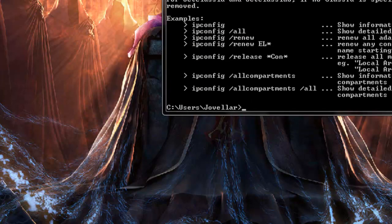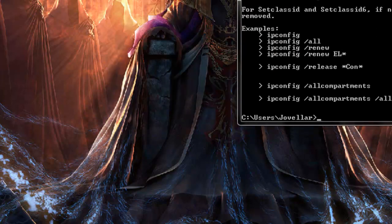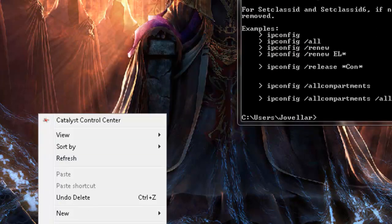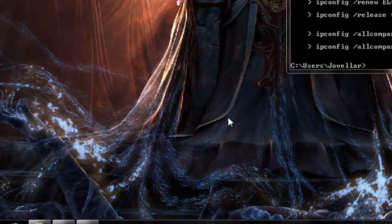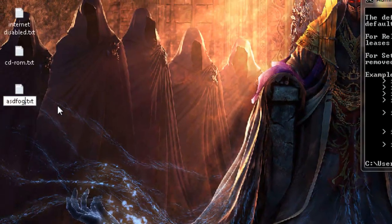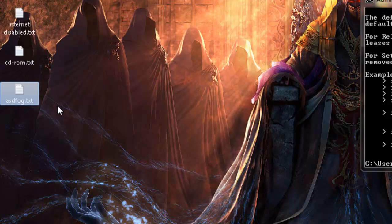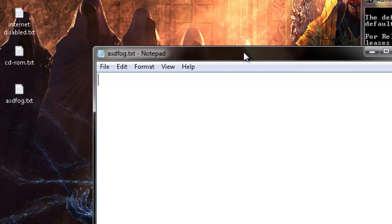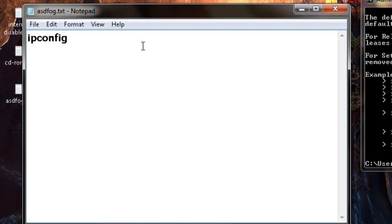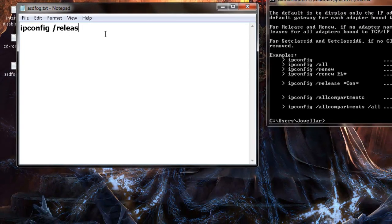So that being said, we are first going to start off by going to new text document. This doesn't really matter, and we're going to type in here ipconfig space forward slash release.